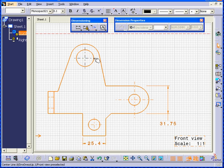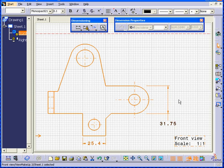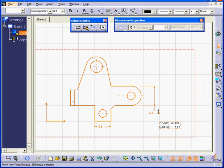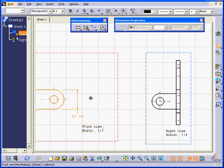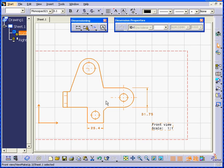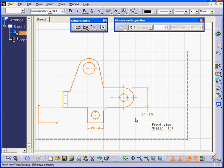Now we have Center Lines and Hidden Lines, which appear here and here. This hole is not visible on the Front View. But we do see hidden lines right here.